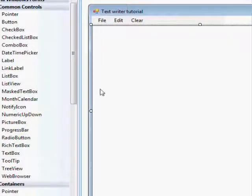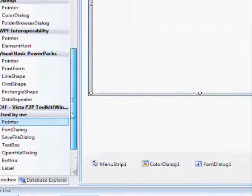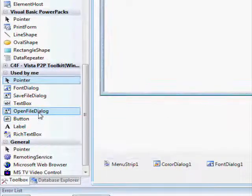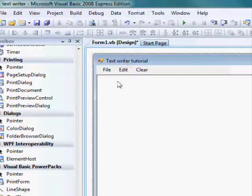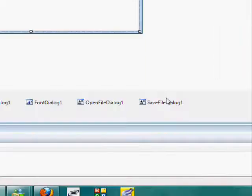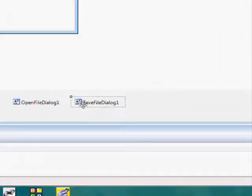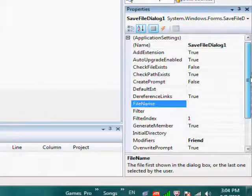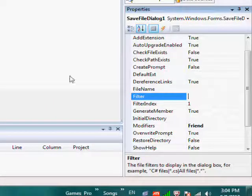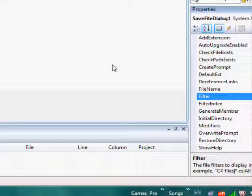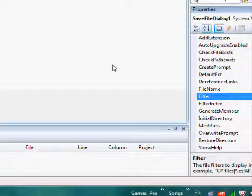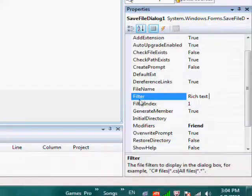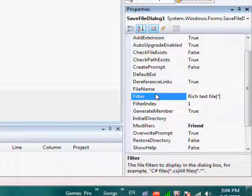Yeah, you have to add an open file dialog, and save file dialog. So, go to filters of both, save file dialog 1, and open file dialog 1, and the filter type, rich text, text, file, asterisk.rtf.